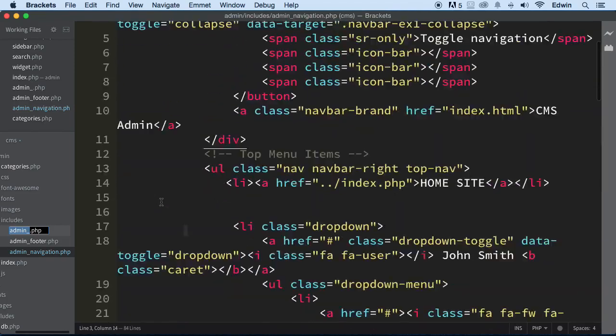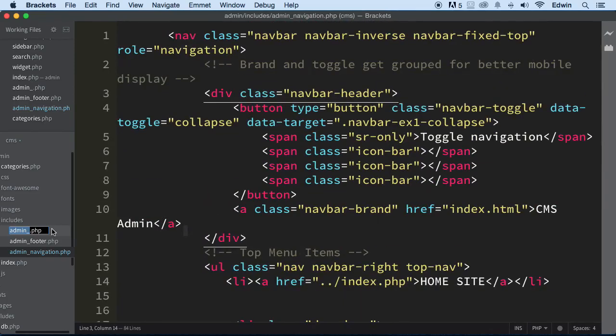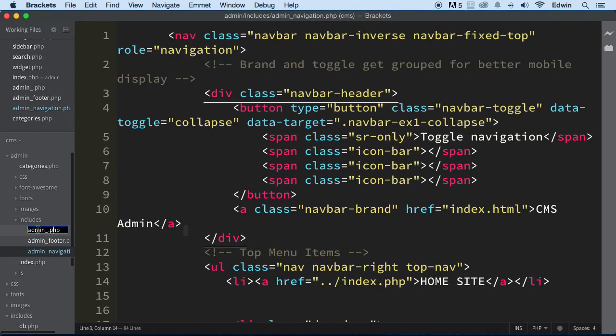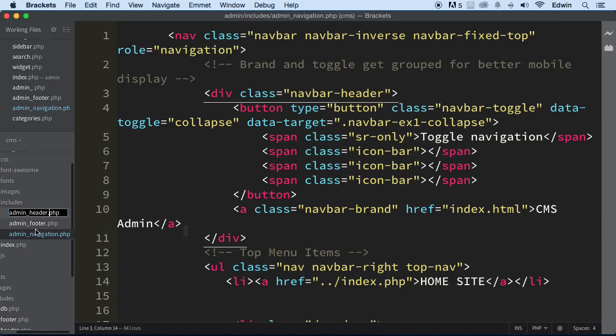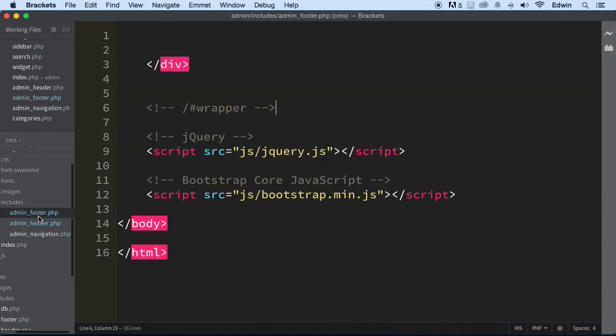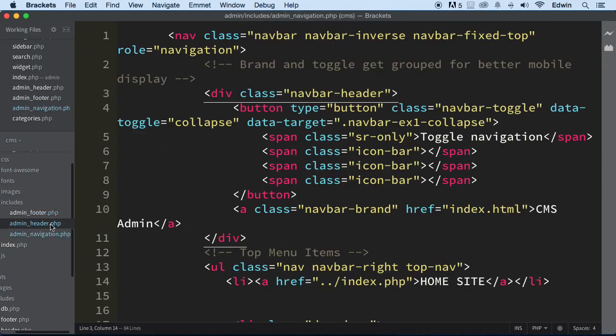And actually this is the, let's just back up a little bit here. This is the header and I rename it to just, there we go. Actually that was the, this is the footer and this is the header. If I can save it.